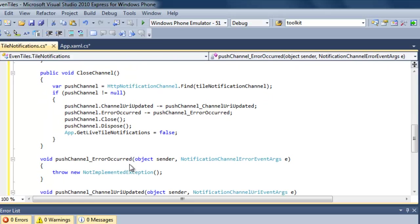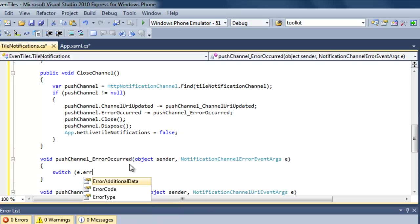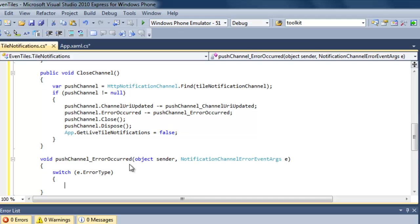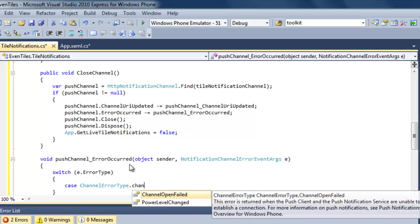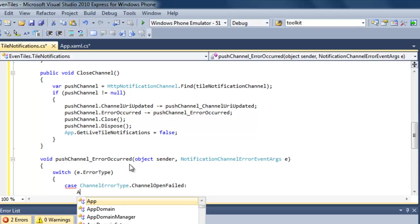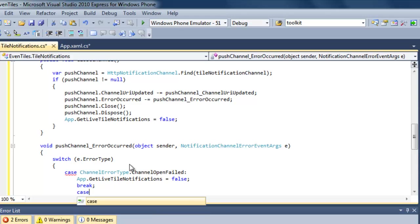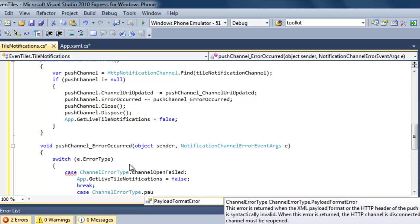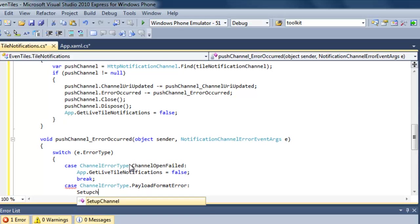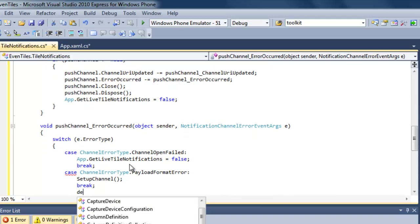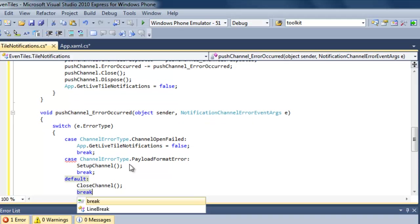The next thing is adding functionality to our event handlers. The first one is the error occurred event handler. There are quite a few errors that can occur when dealing with push notifications, so depending on the error type we take some action. First, if we have a channel open failed error, we know our push notification channel is unavailable, so we set 'get live tile notifications' to false. Another type is a payload format error — meaning our tile update XML contains errors; in that case we reset up our channel because it will have been closed. For all other errors, we simply close our channel.